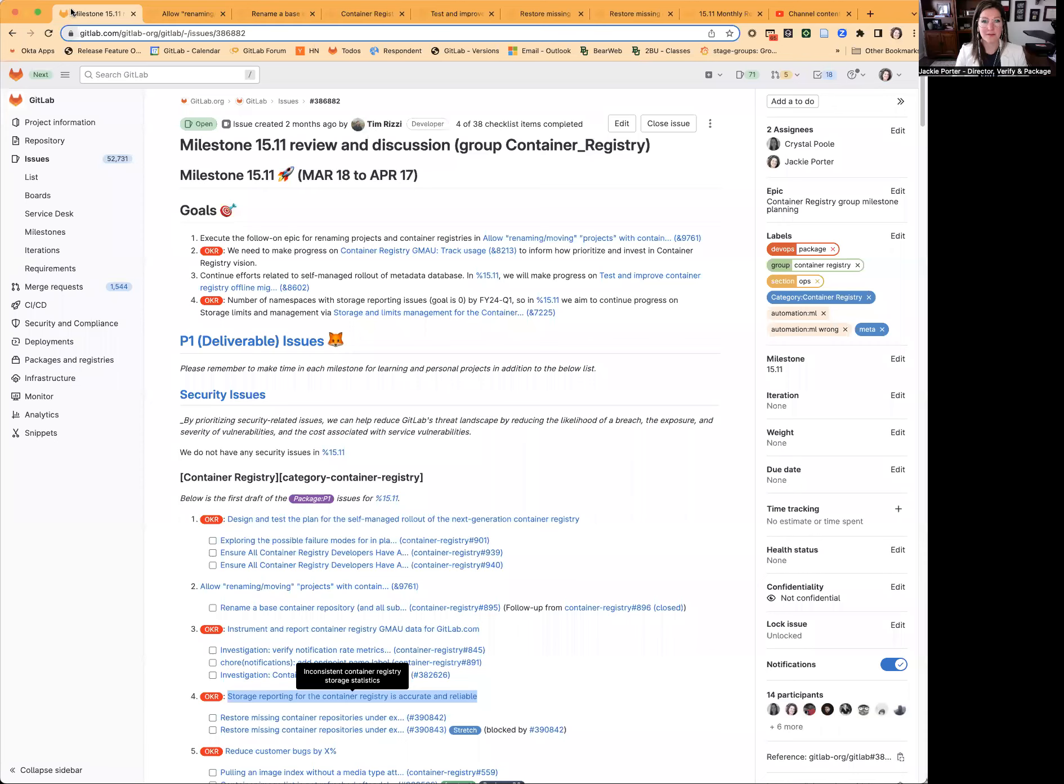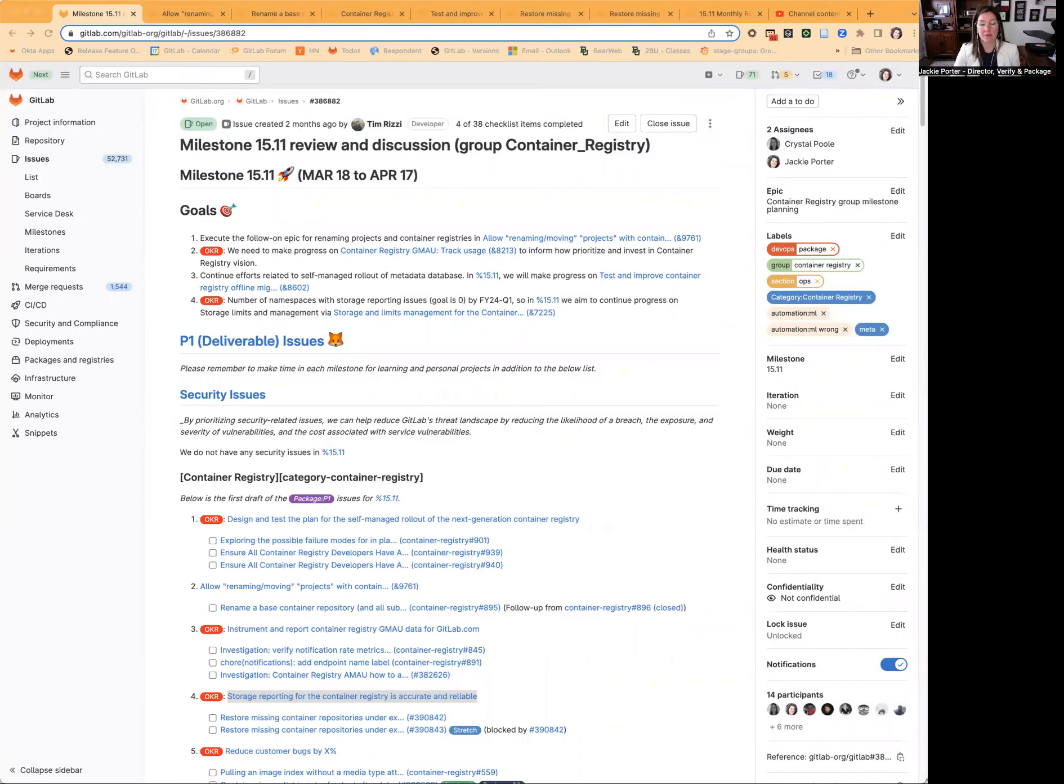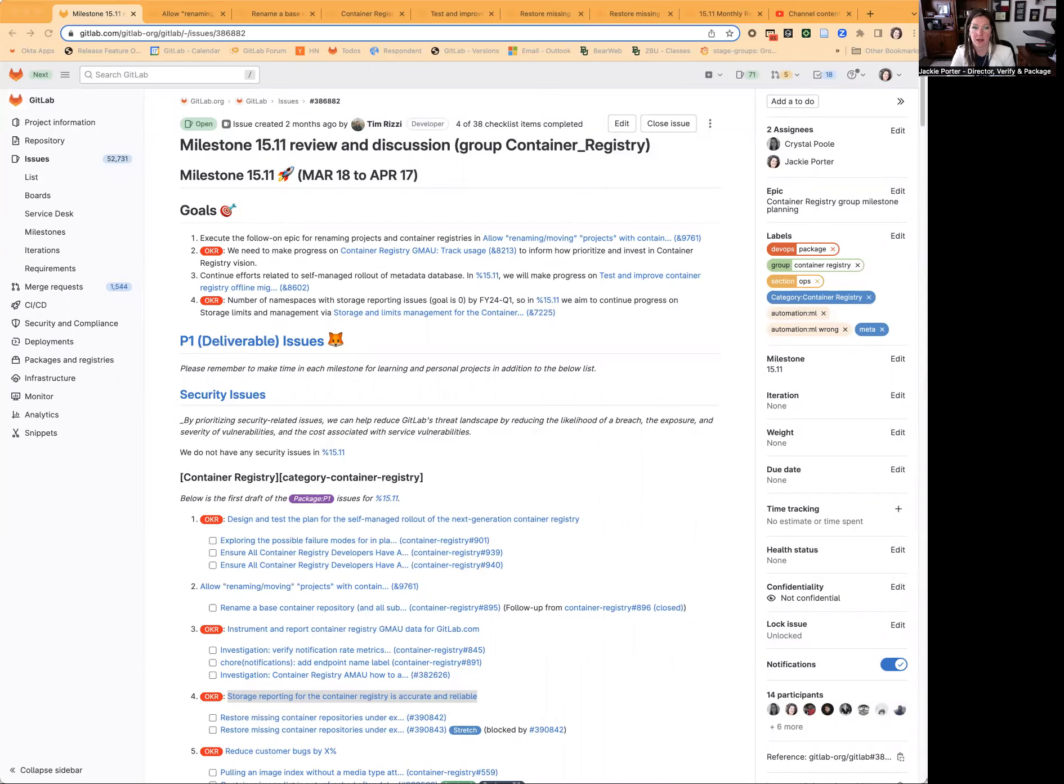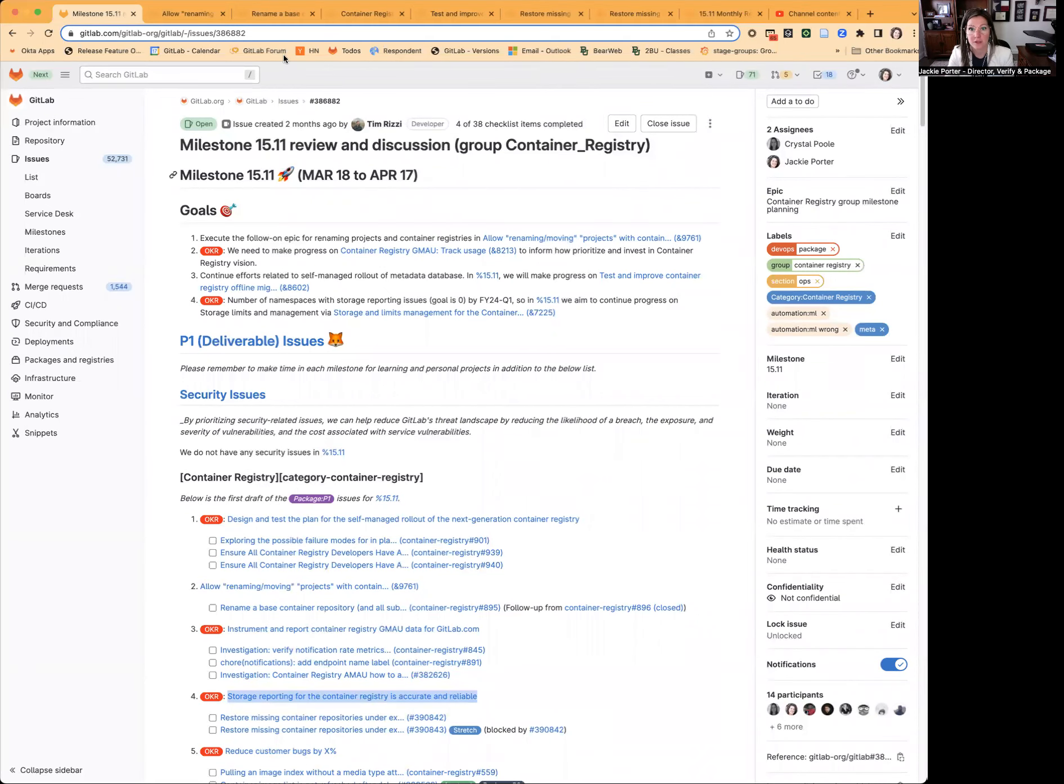Welcome to the 15.11 kickoff for the Container Registry Group. My name is Jackie Porter, Acting Product Manager for Tim Rizzi while he is out on PTO. The Container Registry Group has some great plans for 15.11, including investments related to OKRs, bugs, maintenance, and supporting the general usability of the Container Registry.